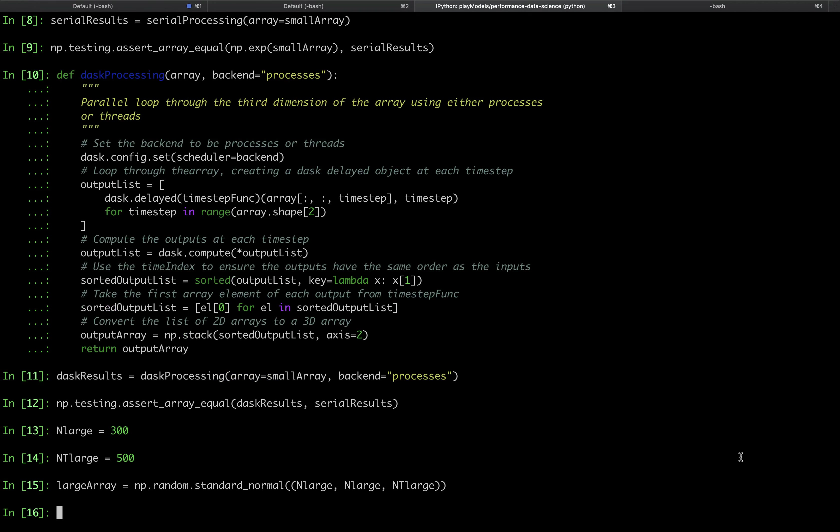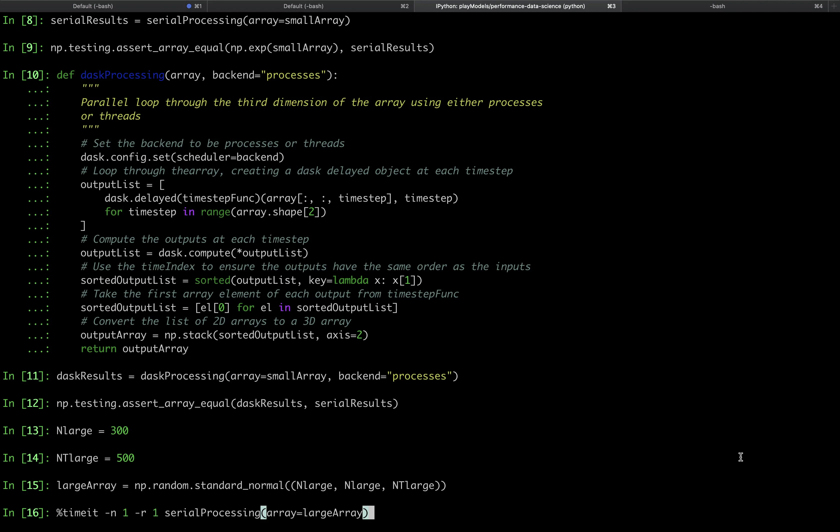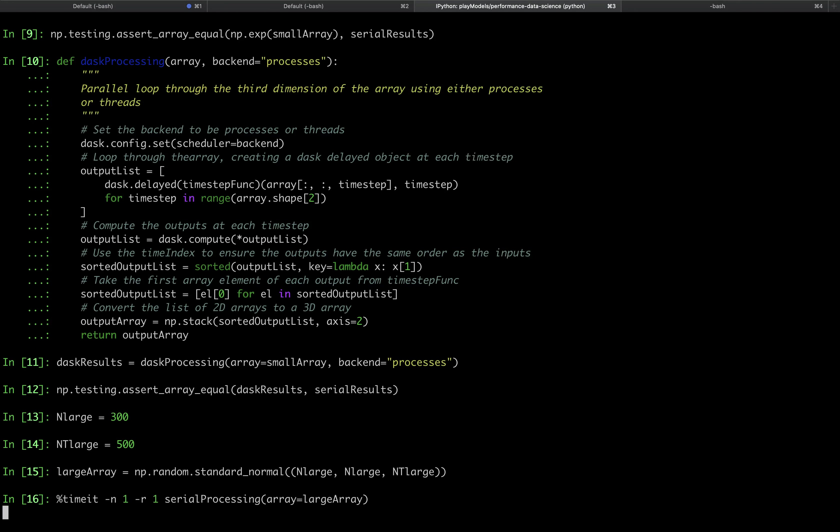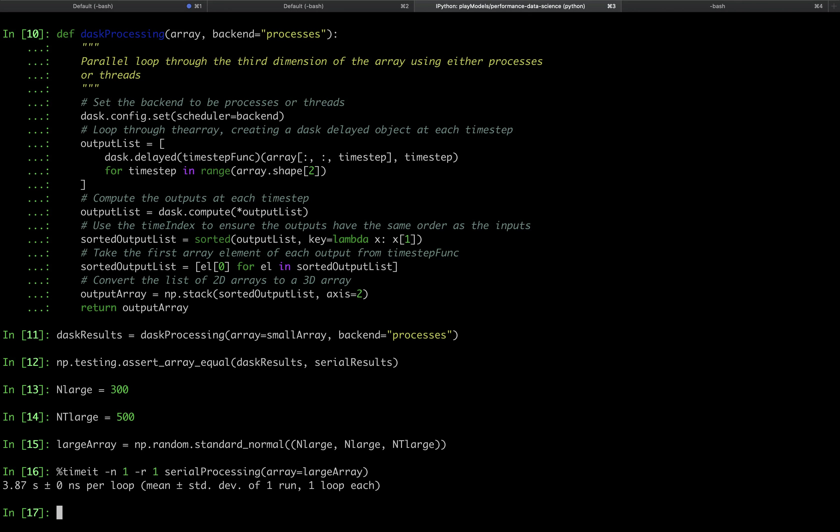We will time the output of the serial and parallel processing functions using the ipython timing magic. For this example, we will set both n and r to 1 to time the function over a single call. In practice, you should do multiple iterations to understand the variability of performance. For serial processing, we see that the function takes about 4 seconds to complete.